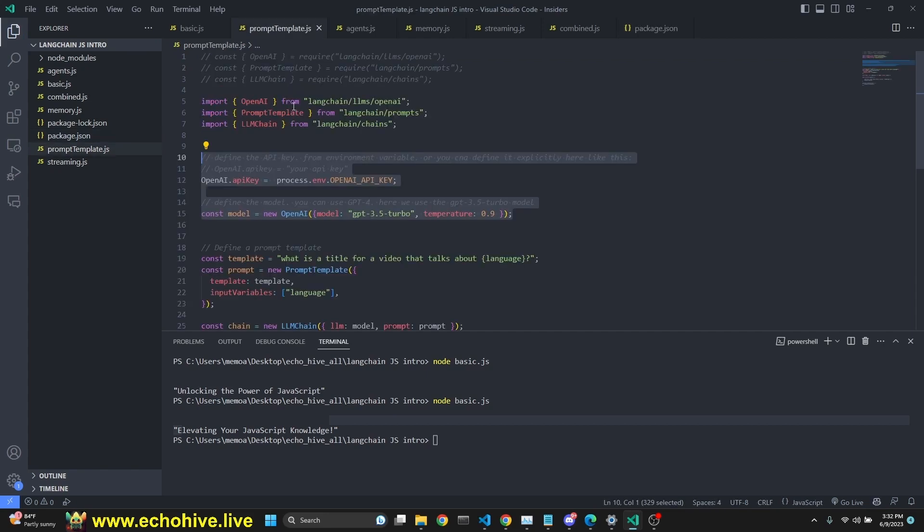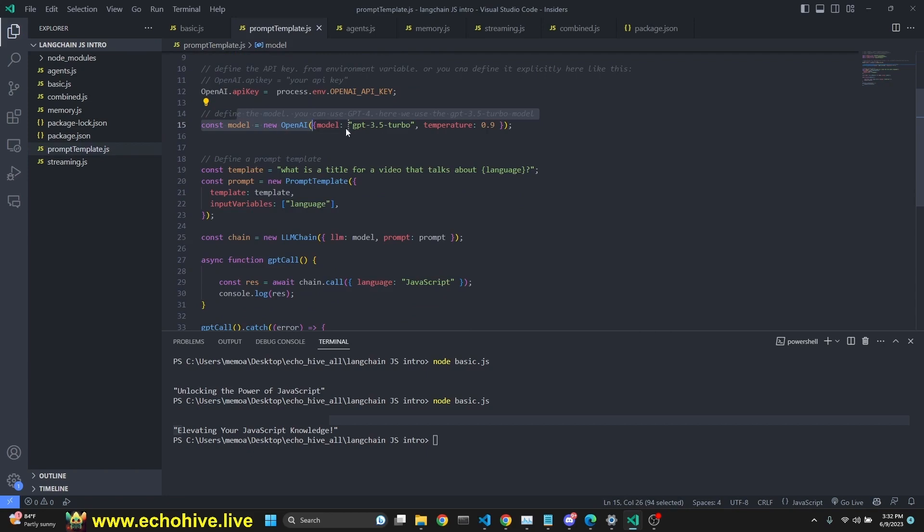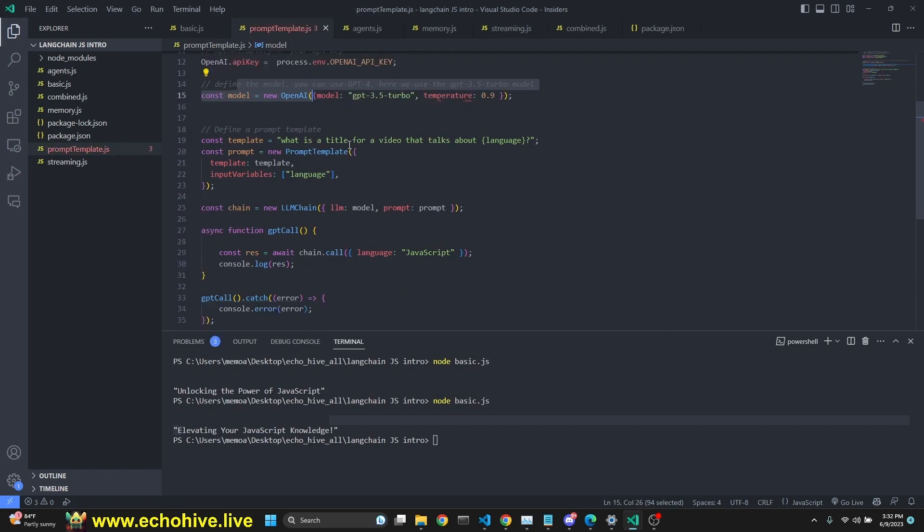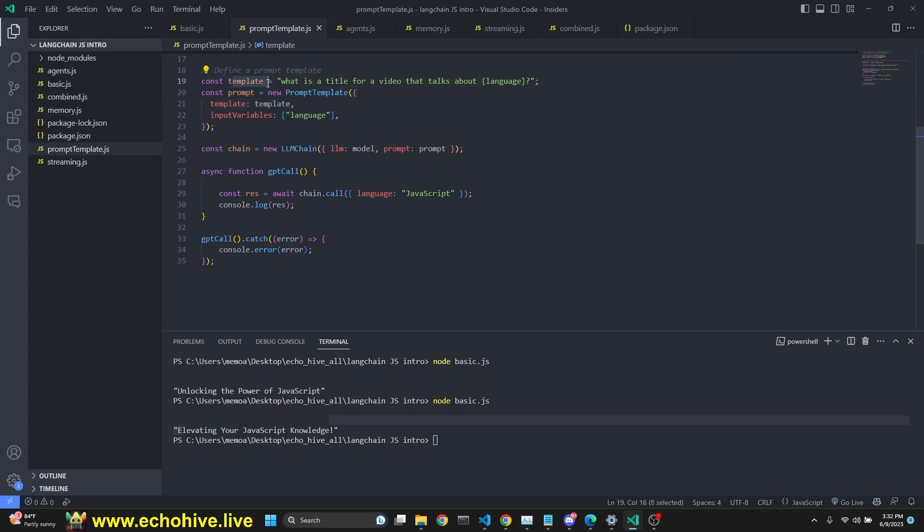So let's take a look at the prompt template. We are importing OpenAI, prompt template, and LLM chain. We are defining API key. Our model is the same. And then we define a template. What is the title for a video that talks about language here, meaning programming language. Then we are defining our prompt is a new prompt template. Template is the template, which we have defined here. Input variables is going to be the language.